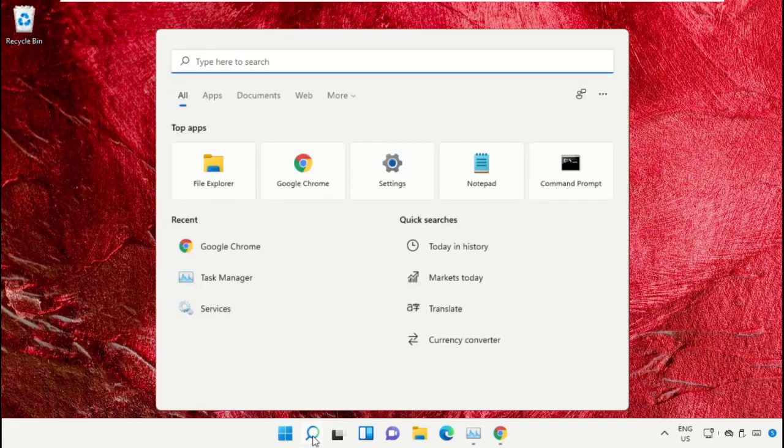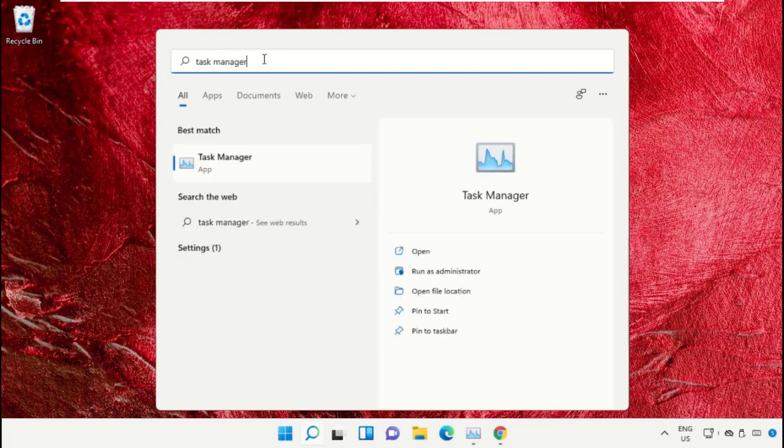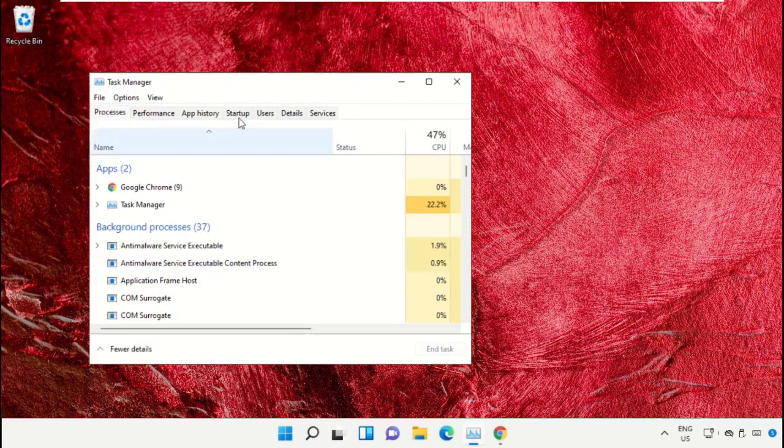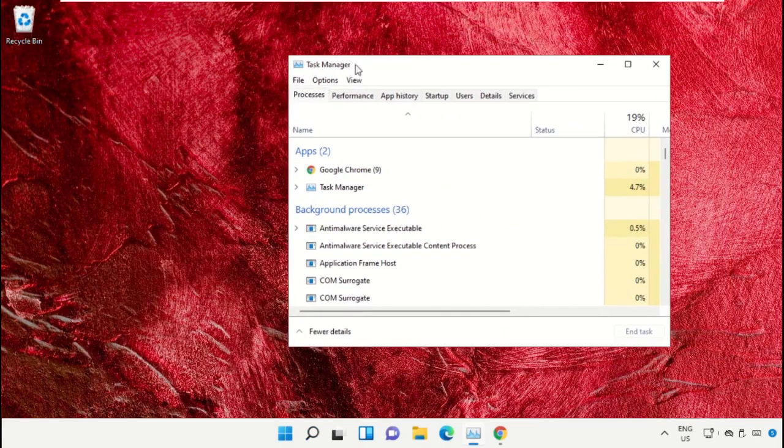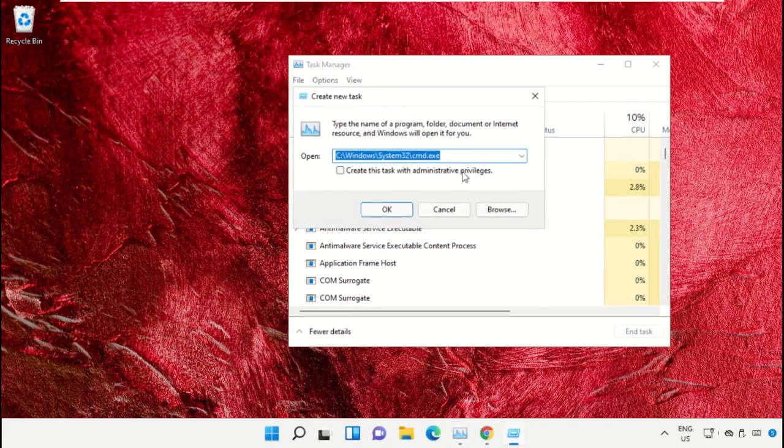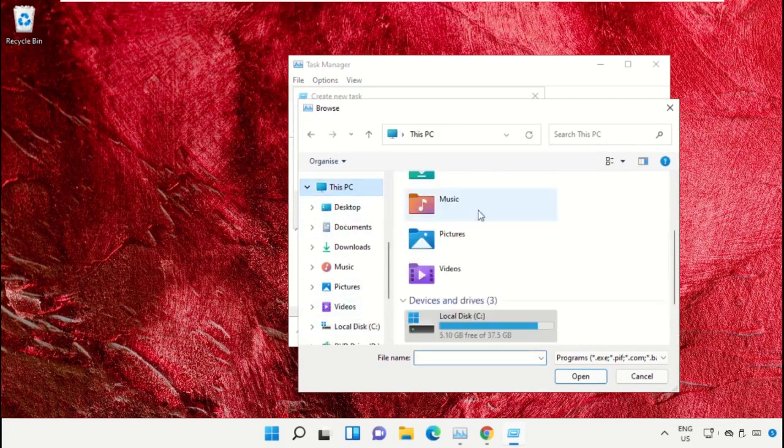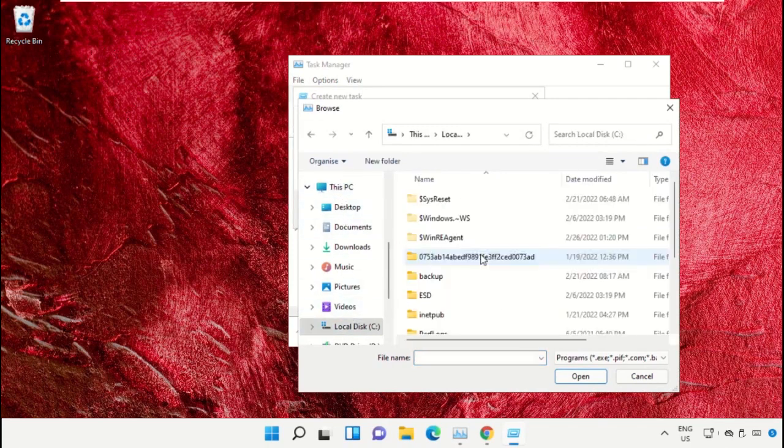Click on the search icon, then in the search bar type Task Manager. Select Run as Administrator. On this window, click on File, select Run New Task, and then click on the Browse button.